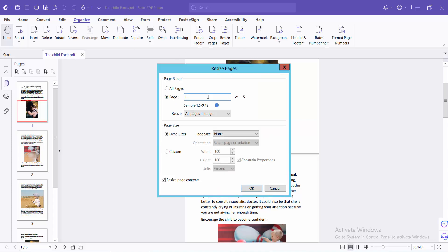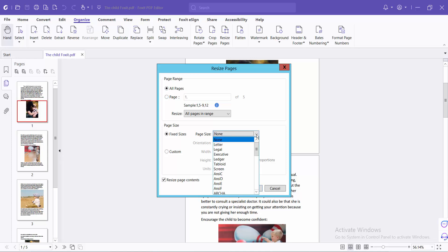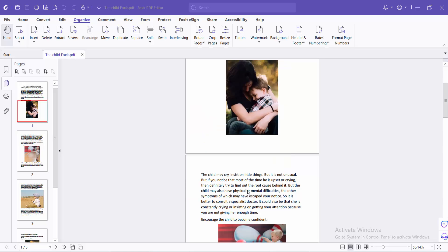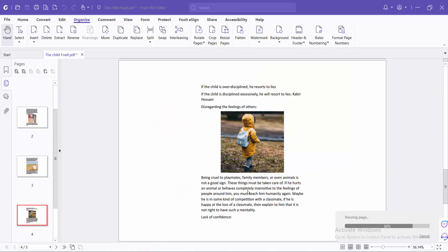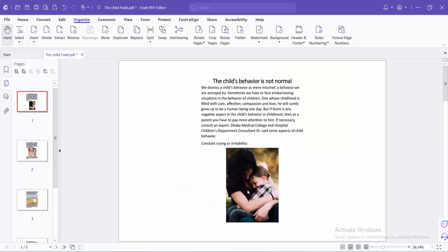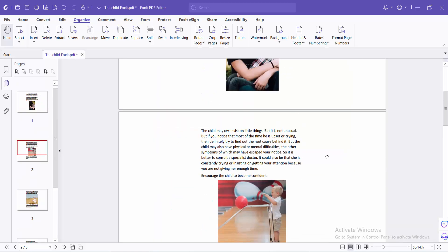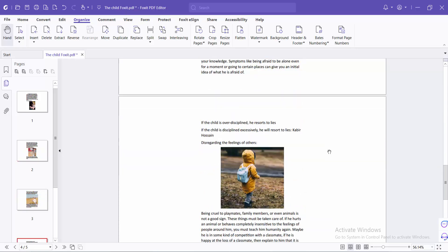You can resize a custom page, specific pages, or resize all pages. Select the legal size option here, then click OK. You can see that all of these pages are now converted to legal size.